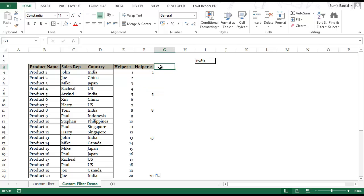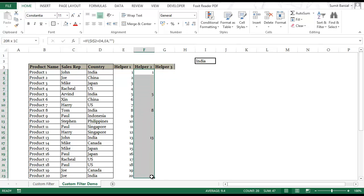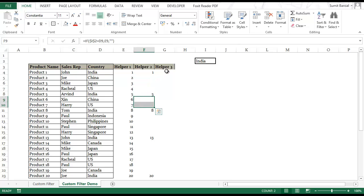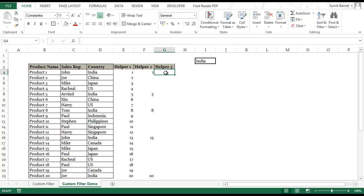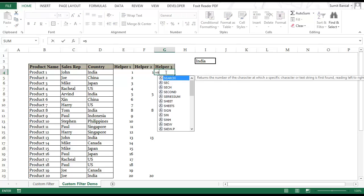Now I would create a third helper column. Here I want all these numbers stacked up together. I don't want these gaps in between. I want these numbers one at a time. So I should have 1 here, 5 here, 8 here, 13 here and 20 here. To do that I would use SMALL formula.